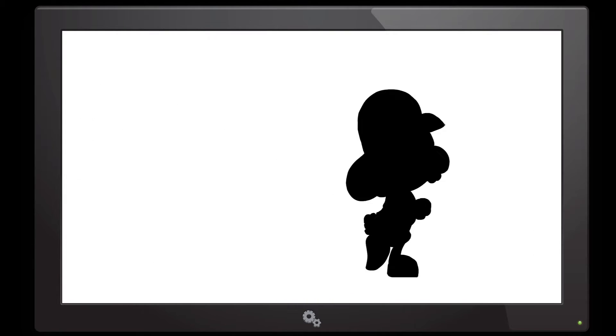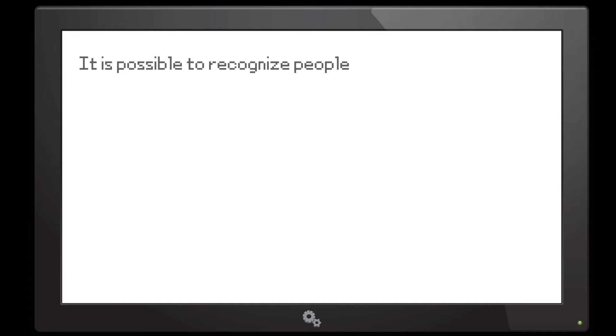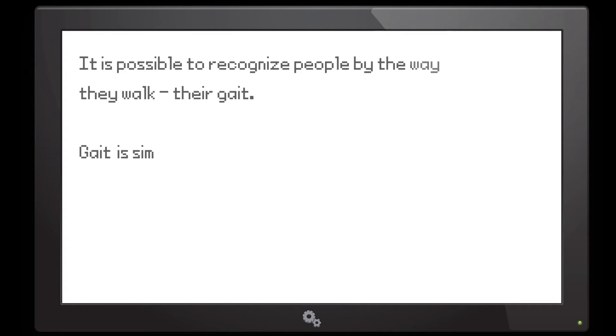The culprit has concealed himself. How do we identify the culprit now, you ask? Well, it is possible to recognize people by the way they walk, also known as their gait, which is simply the loading and unloading of people's limbs.